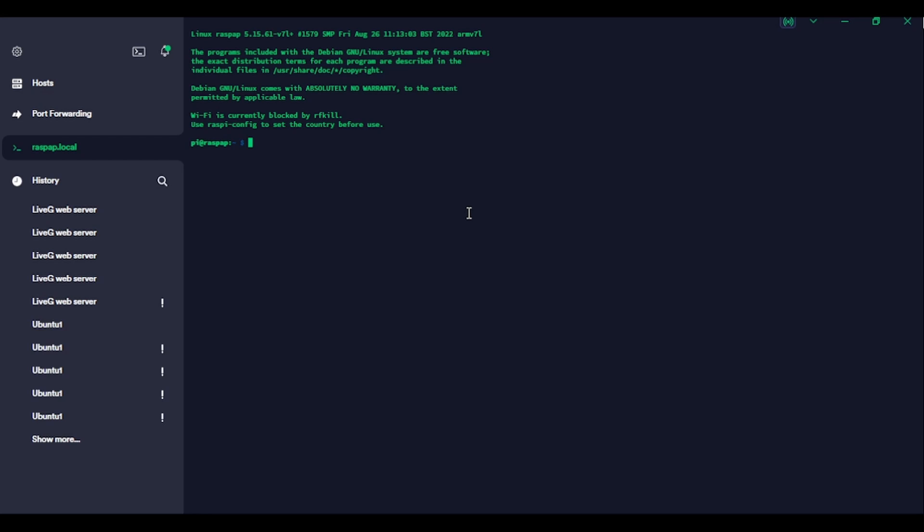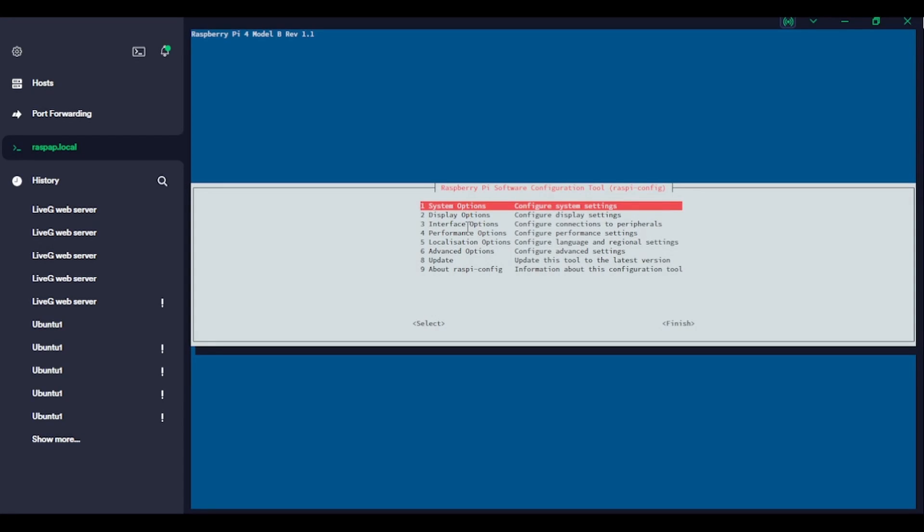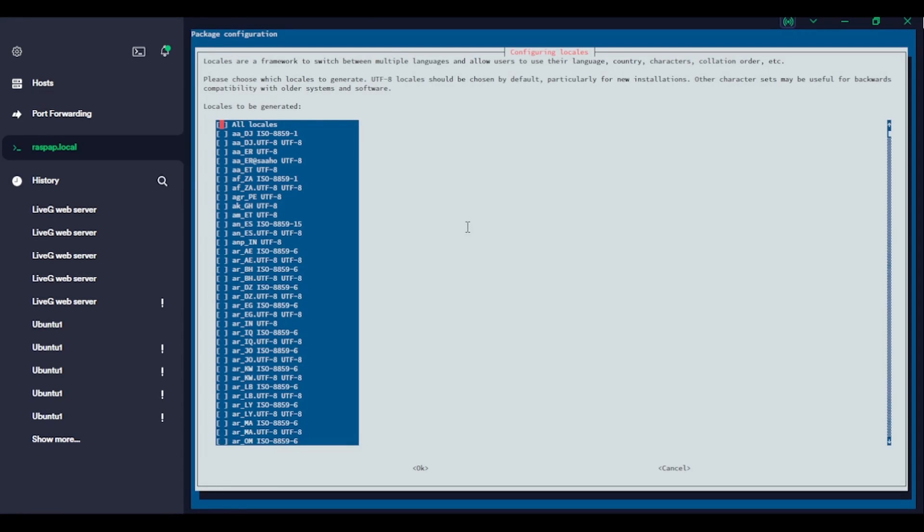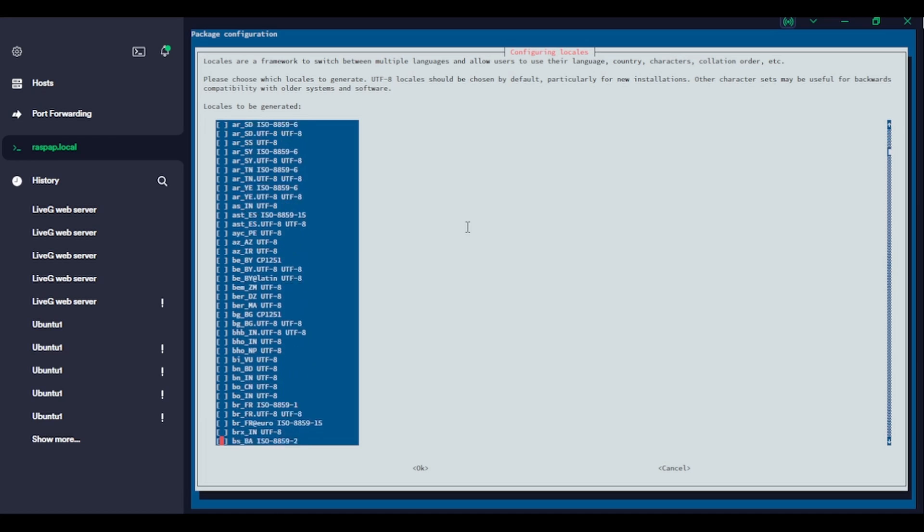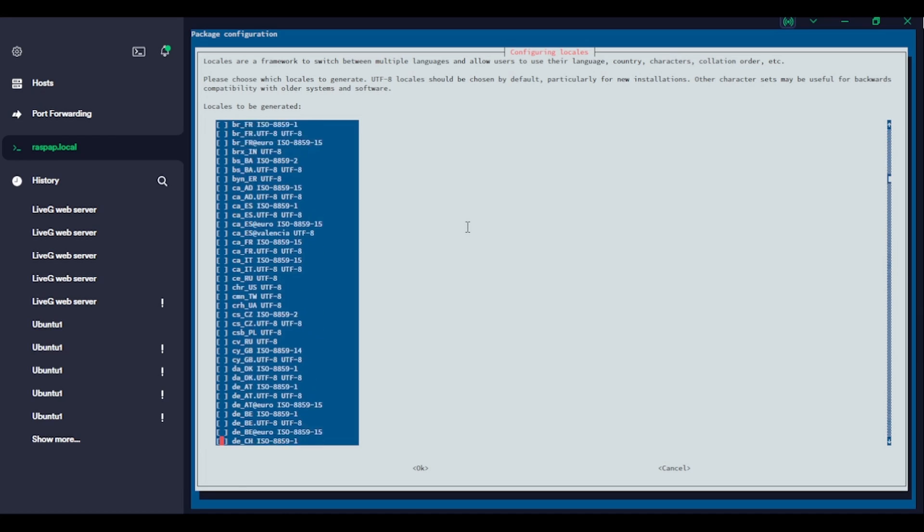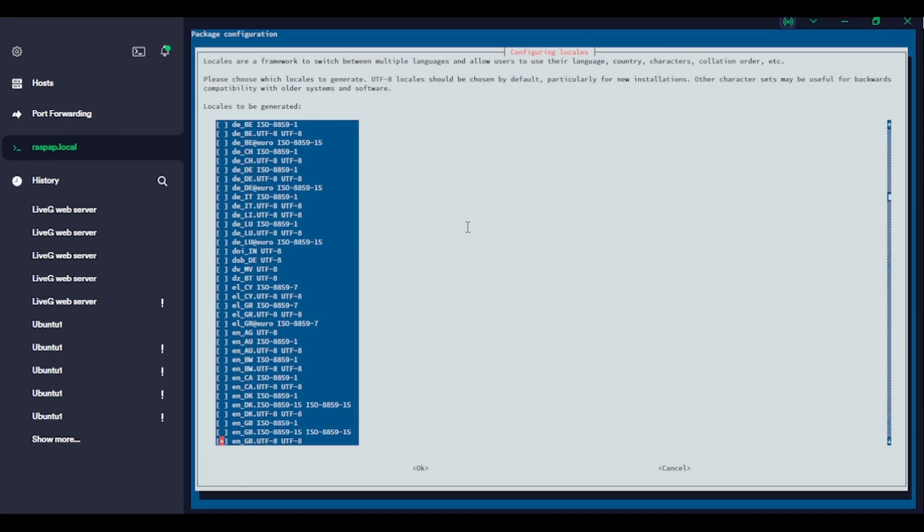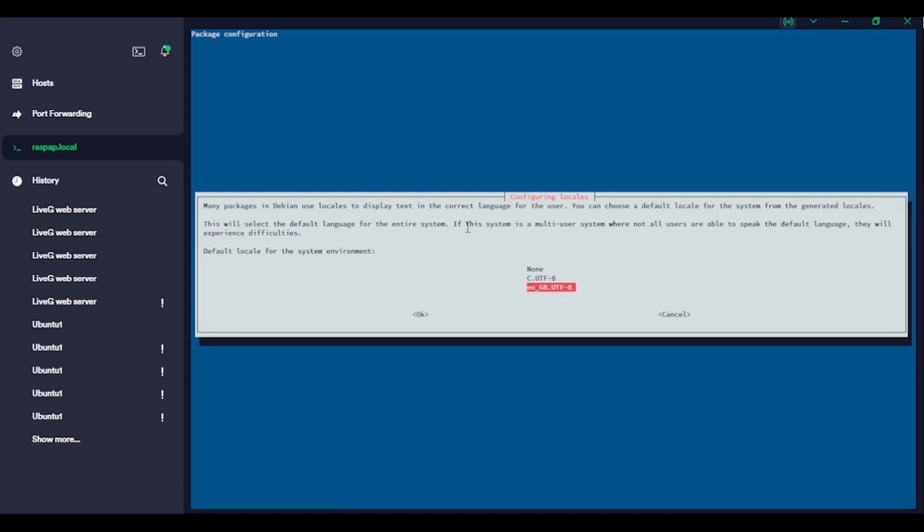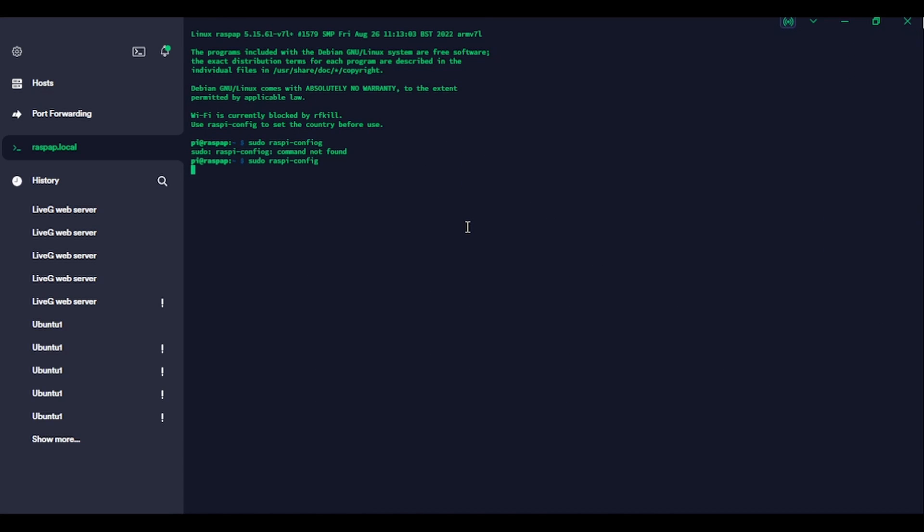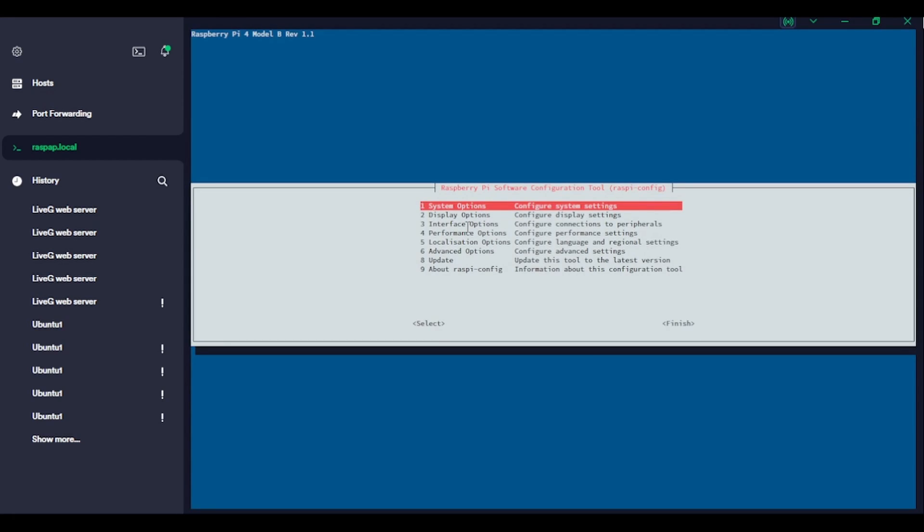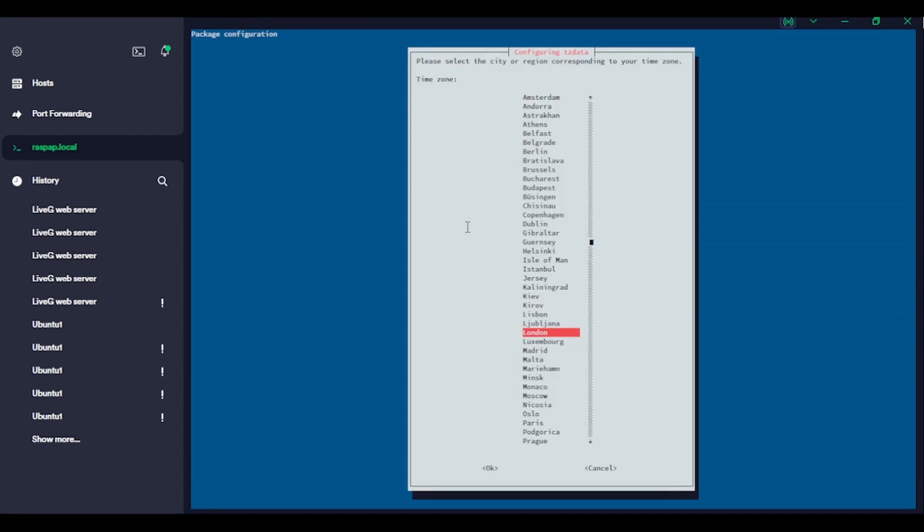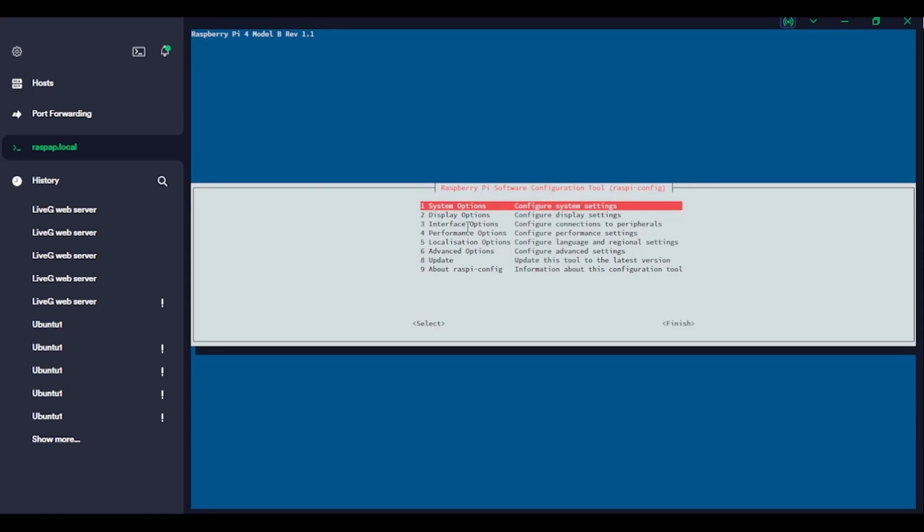It says Wi-Fi is blocked by RFKill. So we better set that up quickly so that we know it'll work. So I'm just going to go to localization, locale, and we will go with NGB UTF-8 default location. Okay. Generating locales. Generation complete. Okay. We'll go back into localization. Set our time zone. Europe. London. Okay. That's already done.